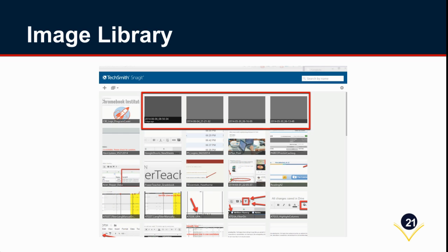Your images will go into your image library. This is a picture of the app—this is actually the TechSmith Snagit Chrome app—and this is where you can see all of your stuff. As you'll see a few minutes later, this also appears in a folder that TechSmith automatically creates in your Google Drive called TechSmith.